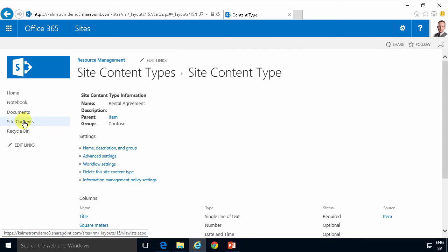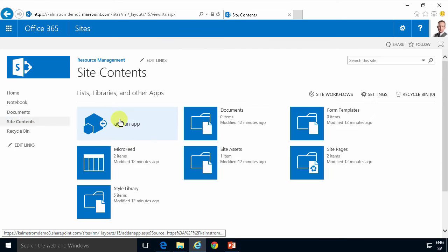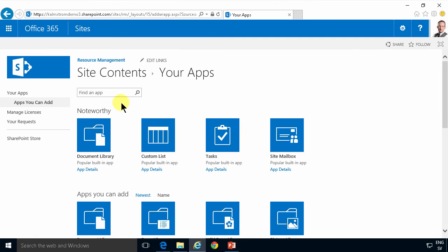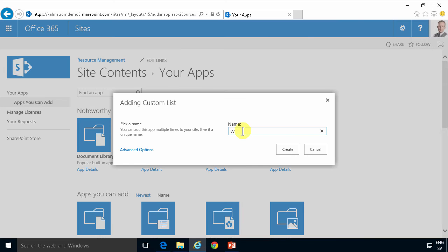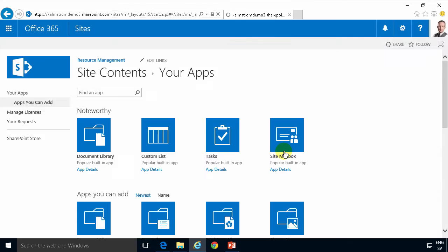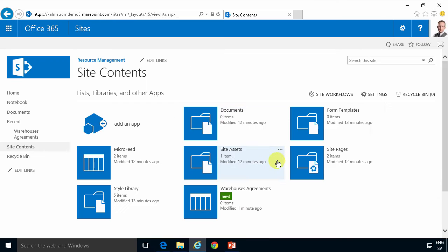So I'm gonna start by creating a new list here. I'm gonna add an app for that and that's gonna be based on the custom list and first of all we're gonna have our warehouses. I'm gonna have those in a special list. So we have the warehouses agreements.